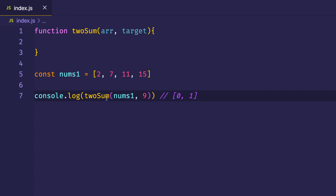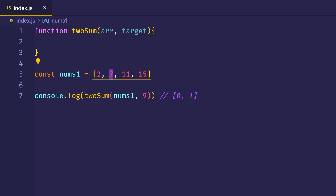If we wanted to find two numbers adding up to 9, an obvious approach is to start with the first number and go through each successive number in the array. We'd say: 2 plus 7 — does that equal 9? In this case it does, and we found our answer right away. If we were looking for a target of 17, we'd check 7+2 (no), 11+2 (no), 15+2 (yes). In those cases, we found our answer in one pass.